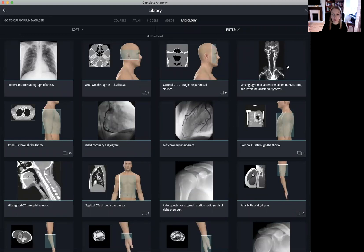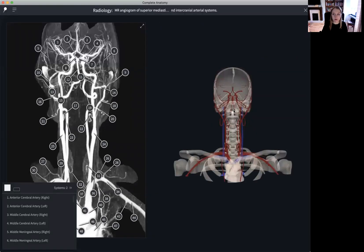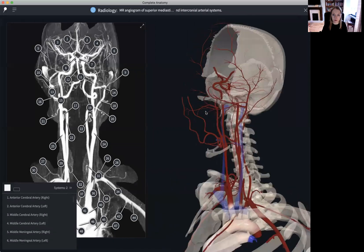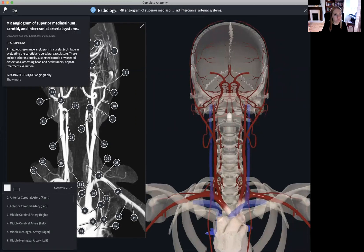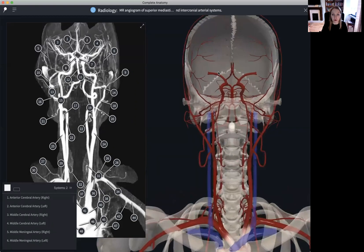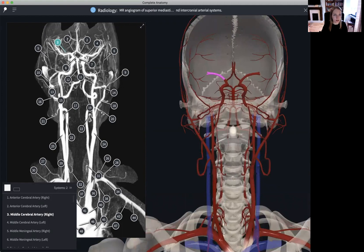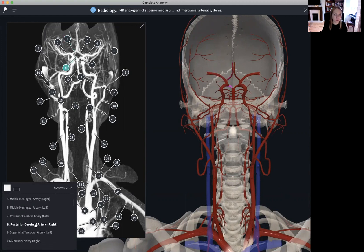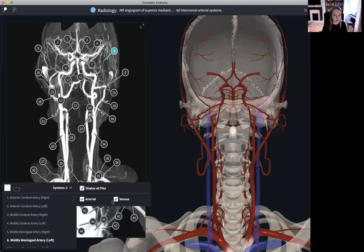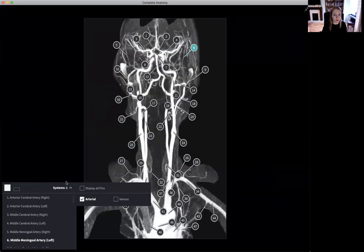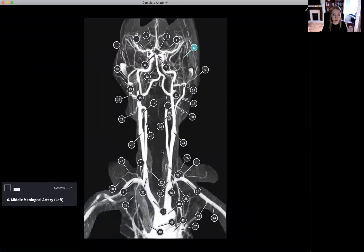If you select a screen — in this instance we will select an MR angiogram — you can see that the screen consists of a radiological image on the left hand side and the Complete Anatomy model on the right hand side, which has been cut and modified to show all of the individual structures in detail. You can select a structure on the model, select a pin on the radiological image, or select the correct anatomical name for a structure, and the corresponding structures will highlight on both the model and the radiological image. We can create a more focused screen by using the Systems option to turn off the venous pins, or turn off all of the pins if you wanted to test yourself or your students.